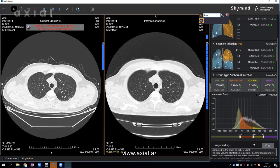From the intensity histogram, the colored one is the current result and the gray one is the previous one. You can see the distribution has shifted to the left, which means the intensity has become lower. That is a good sign.